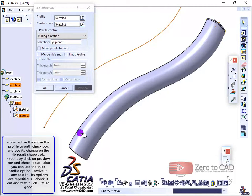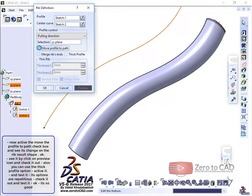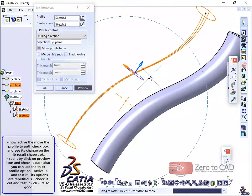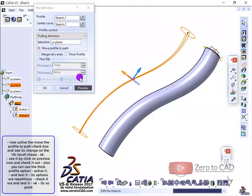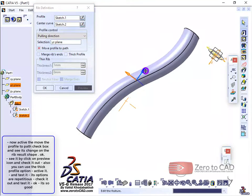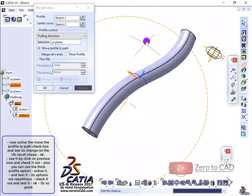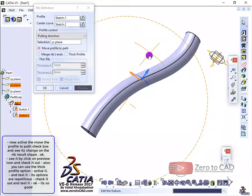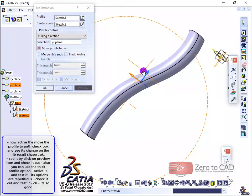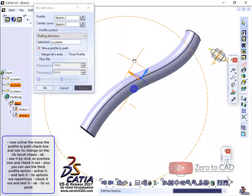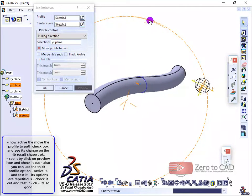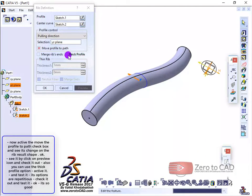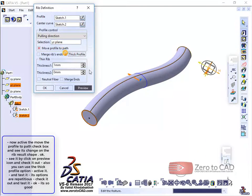Now activate the move the profile to path checkbox and see its change on the rib result shape. See it by clicking on the preview icon and check it out.